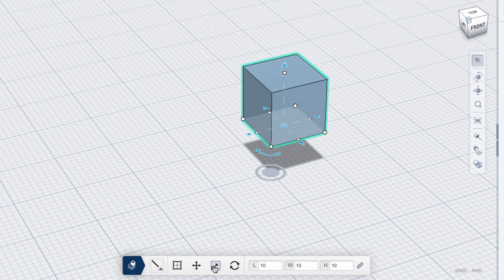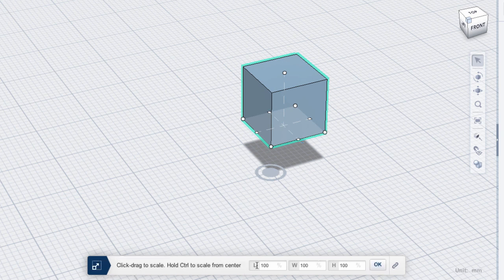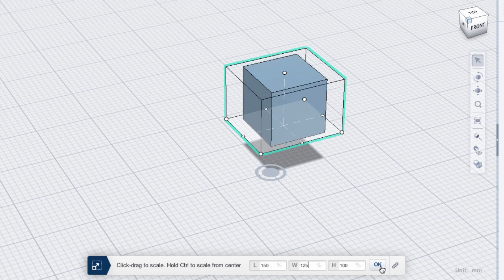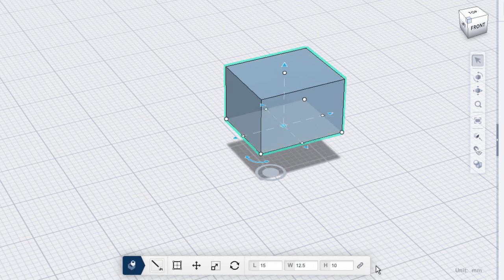Next up is Precise Scale. Here you can enter the percentage values that you'd like to scale by, either non-uniformly or uniformly, by engaging the lock at the end of the menu.